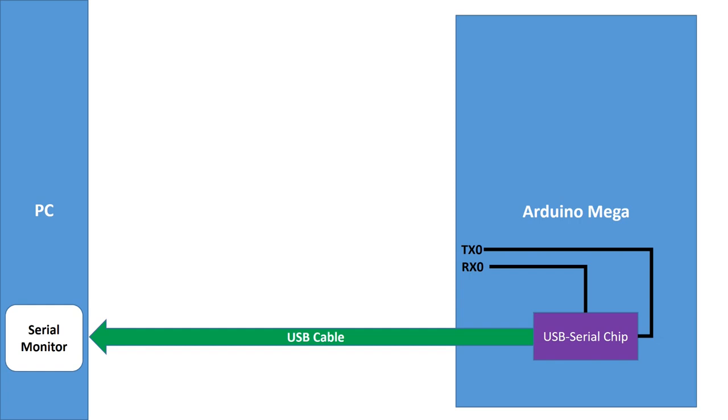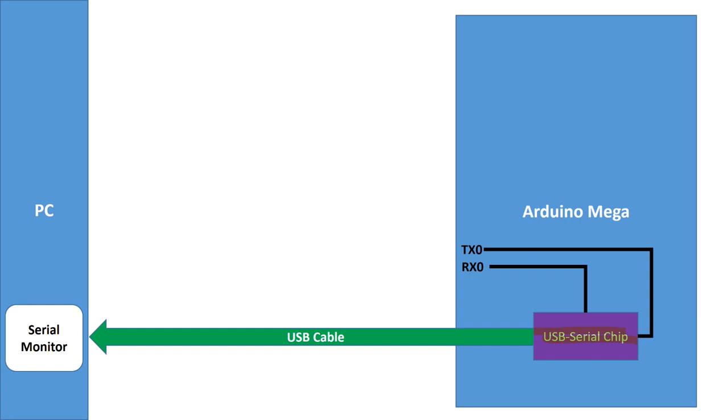The serial monitor connects through the USB cable to a chip on all Arduinos. These chips transform the USB to serial signals. These chips are always connected to RX and TX or RX0 and TX0 pins.